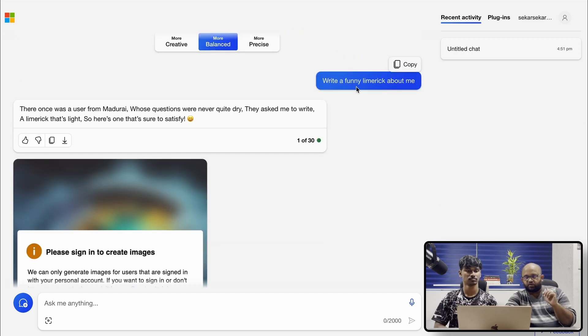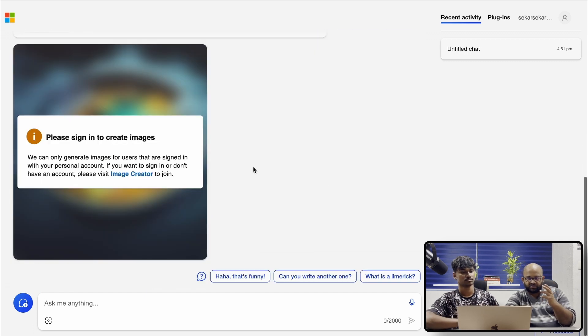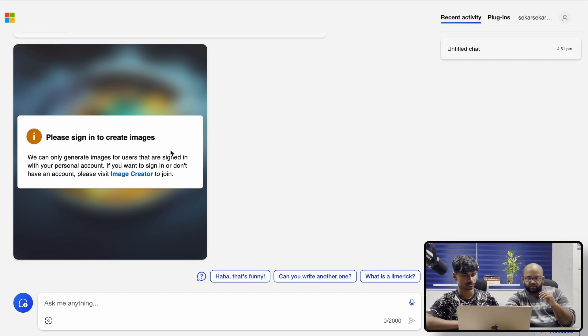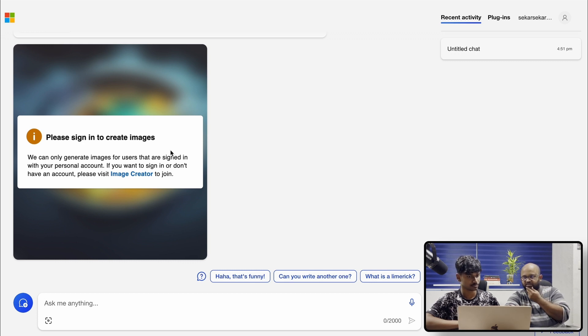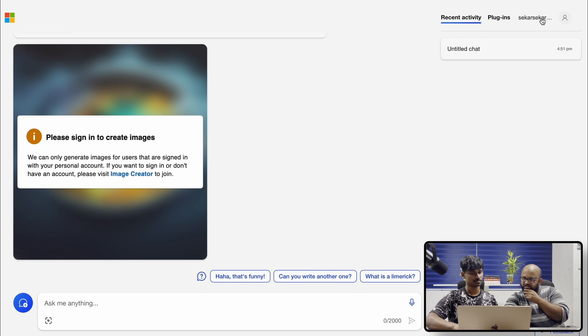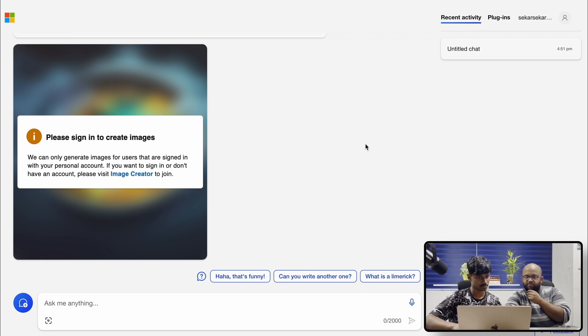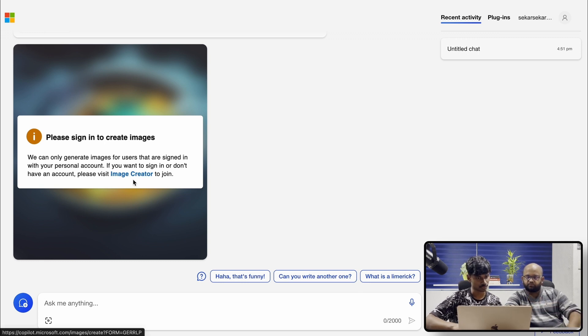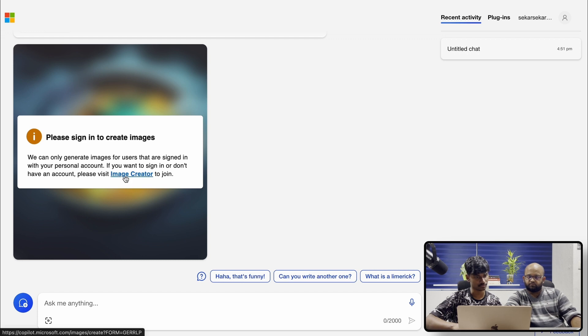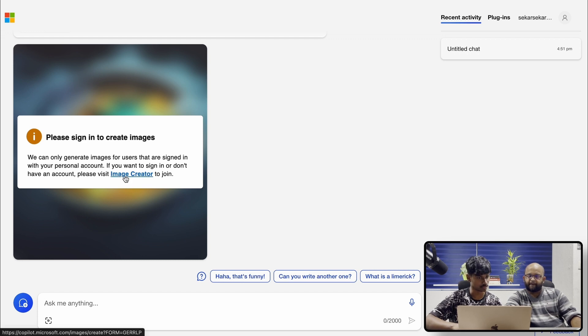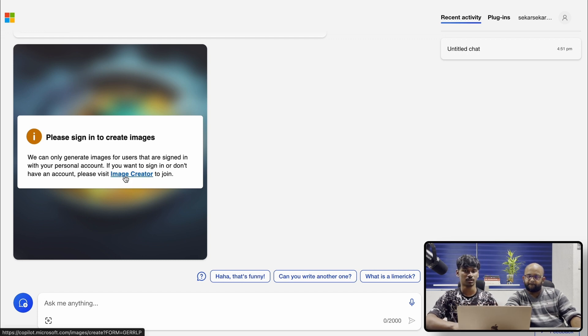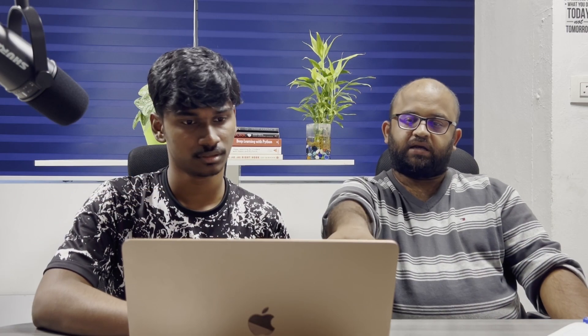And then we asked some question, I think it was trying to generate, and I think Praveen has not signed in, so let's ask him to sign. Oh, I think Praveen has actually... Yeah, I have signed in. Okay, I'm not sure what's happening here. Can we generate images for users that are signed in with their personal account? If you want to sign in or don't have an account, please visit. I think I have already signed in. No, I think they're asking you to join an image creator. Okay. But they did not ask this in my Android phone. When I was trying to, in my Android, they did not ask this.